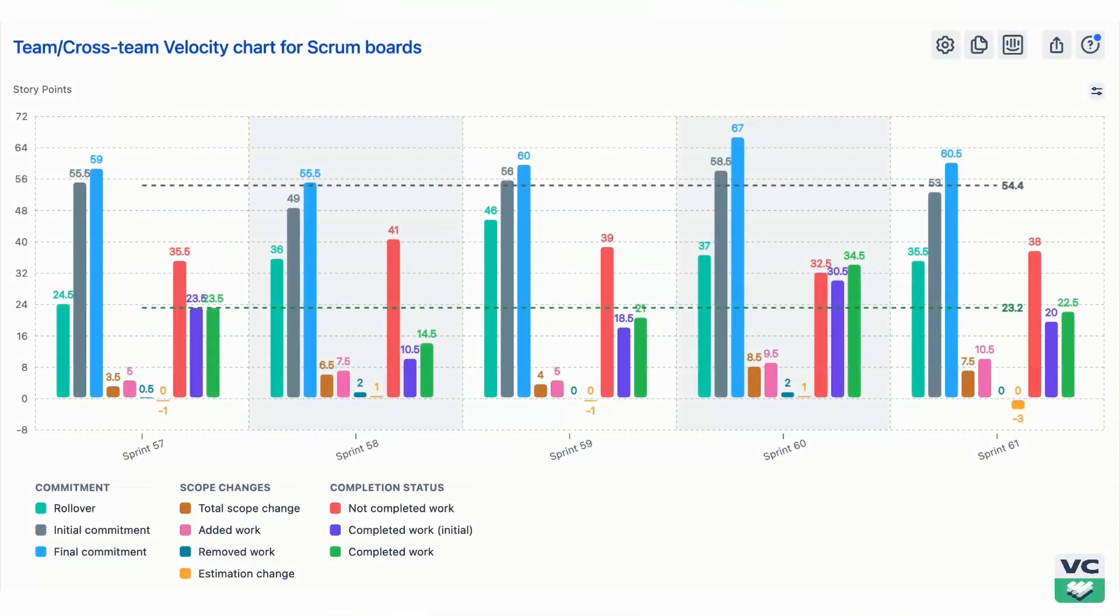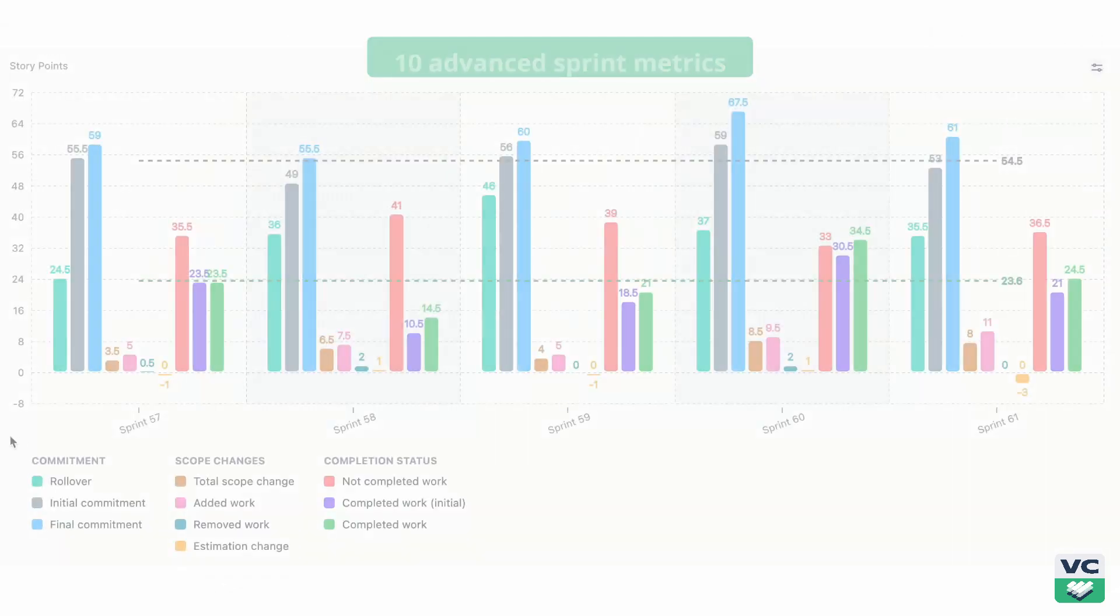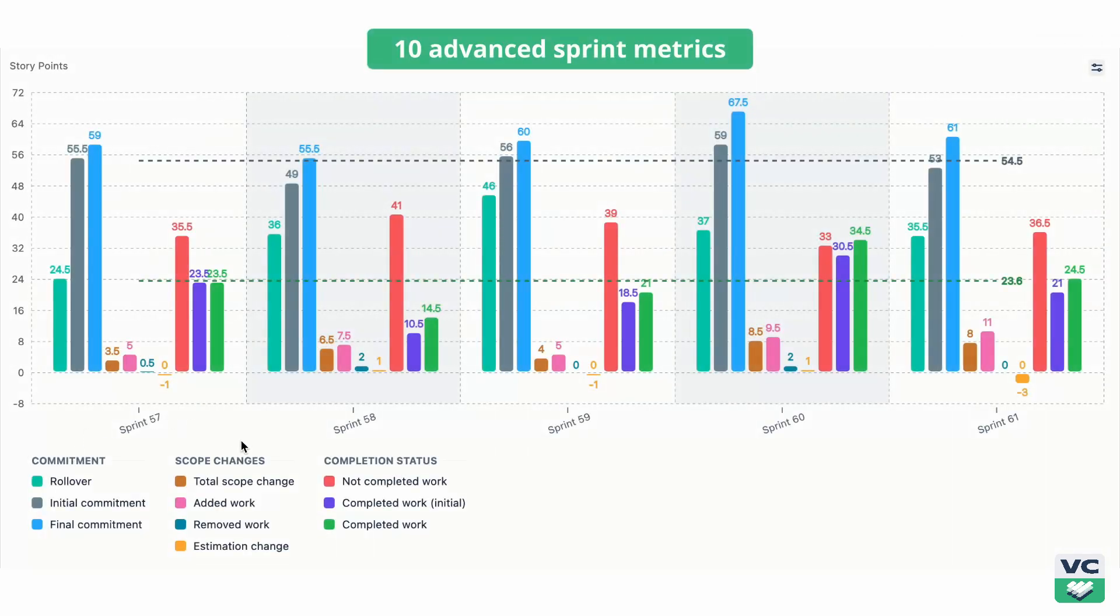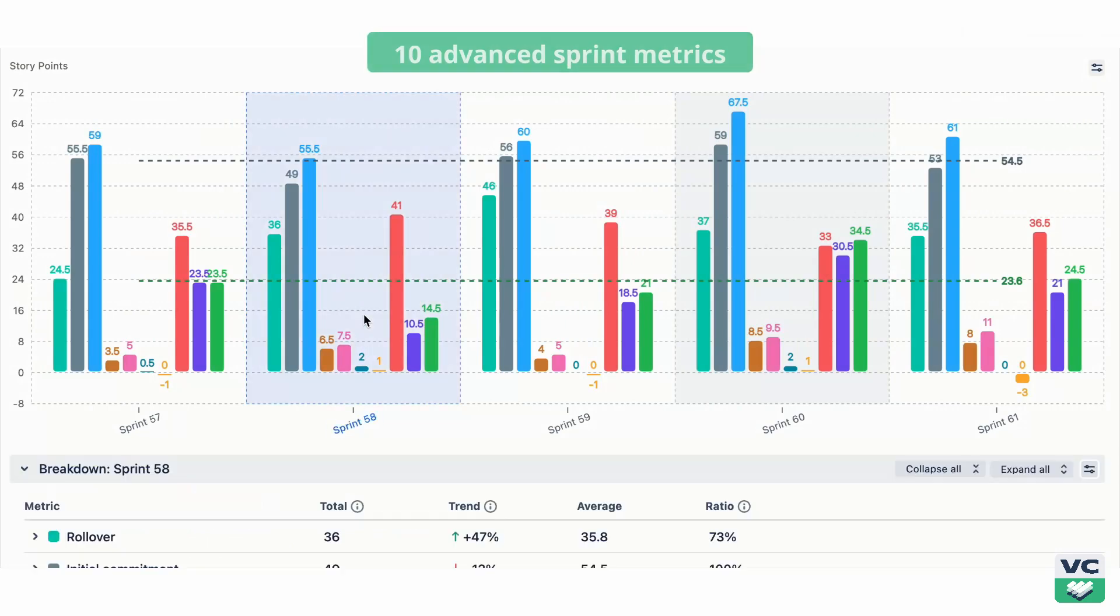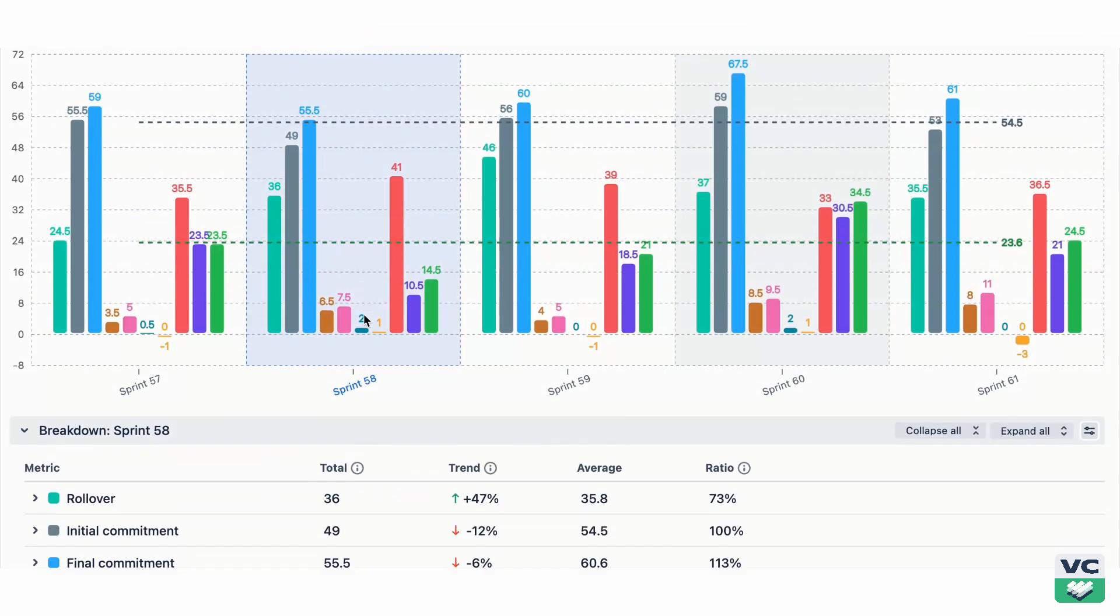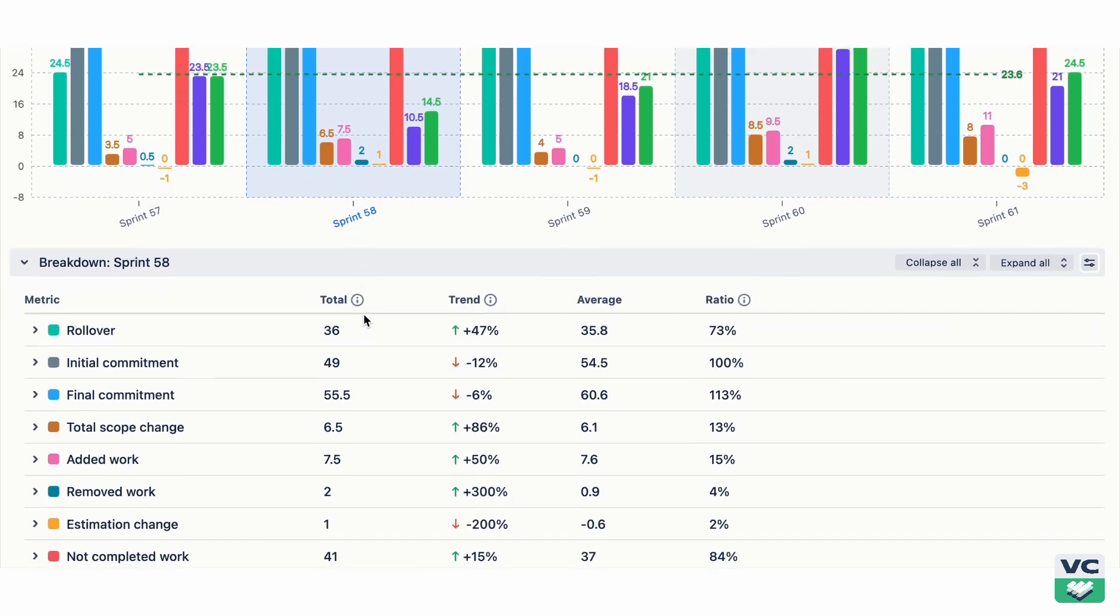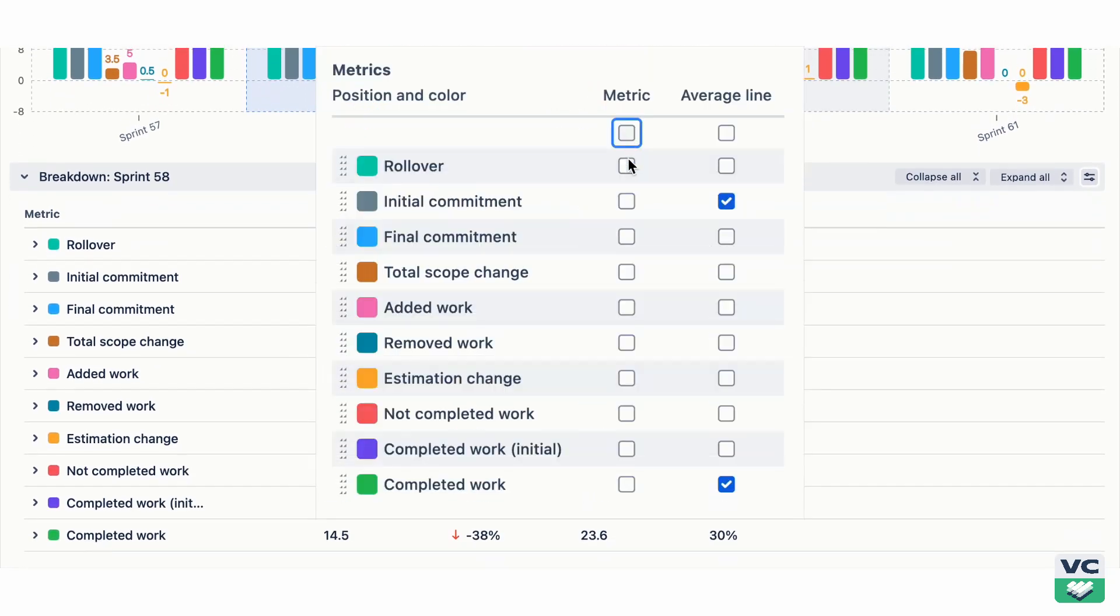Each of these charts has several unique features for in-depth sprint analytics. At its core, you'll find 10 advanced sprint metrics based on commitment, scope change, and completion status. In the settings, you choose which metrics matter most to your workflow.